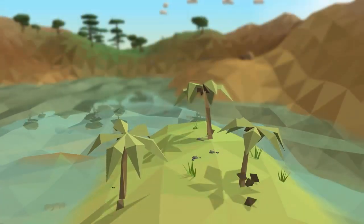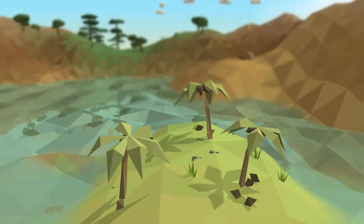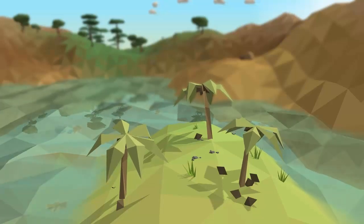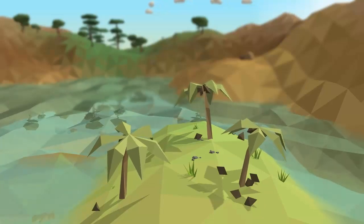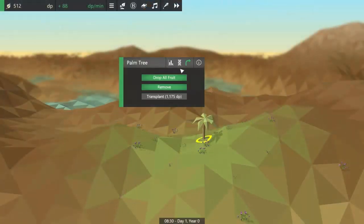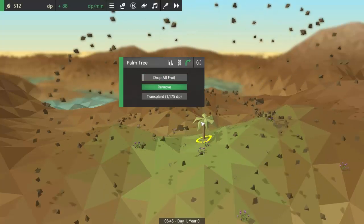I also implemented the fruit dropping functionality to the palm trees, so occasionally some coconuts will drop from them, and of course I can also demonstrate this as well.